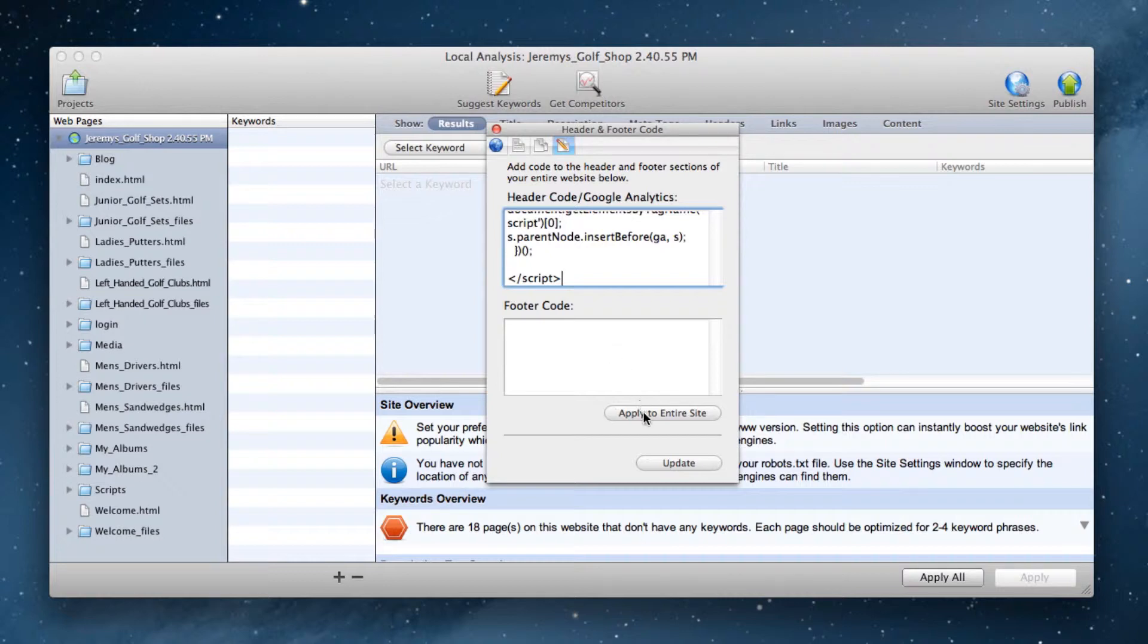Then click on the apply to entire site button, which will stick the code on every page of your site.